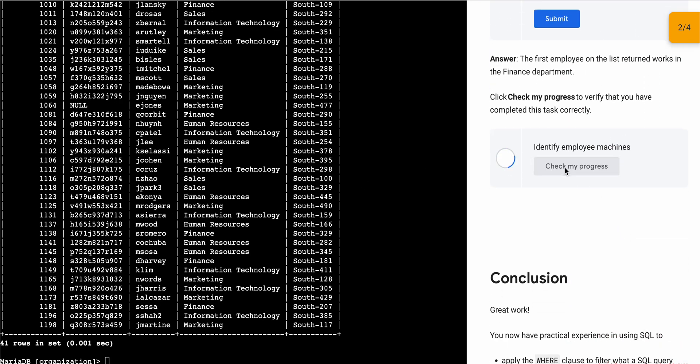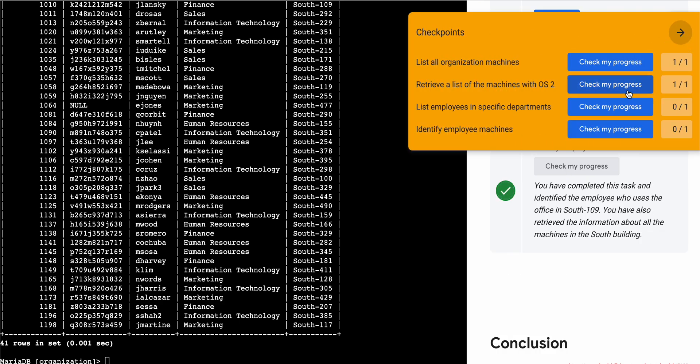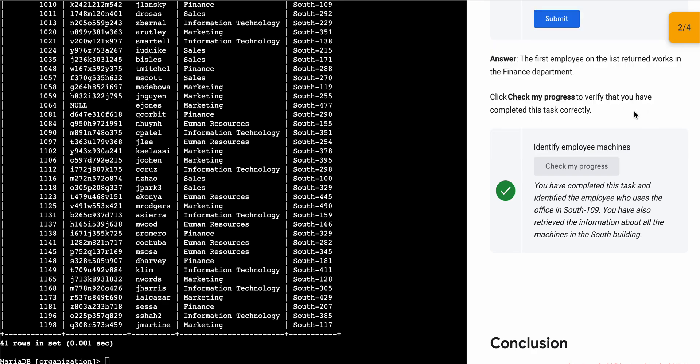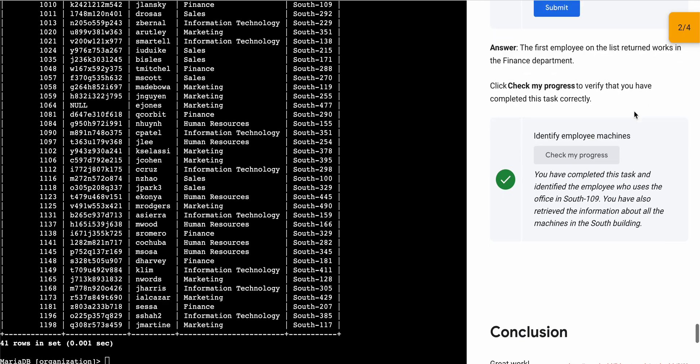Now if you just simply scroll down and click on 'Check my progress', you will get a score without any issue. And that's the way we have to complete this lab. If you still have any doubts, please let me know in the comment section. Thanks for watching and have a good day, guys.